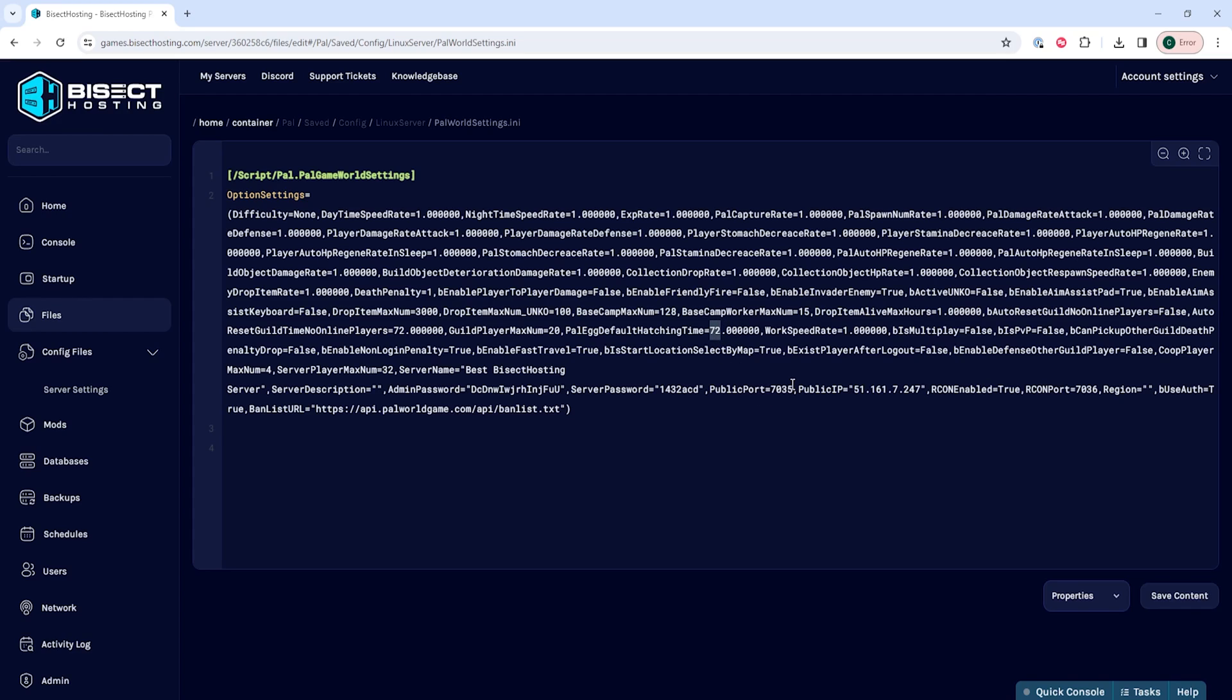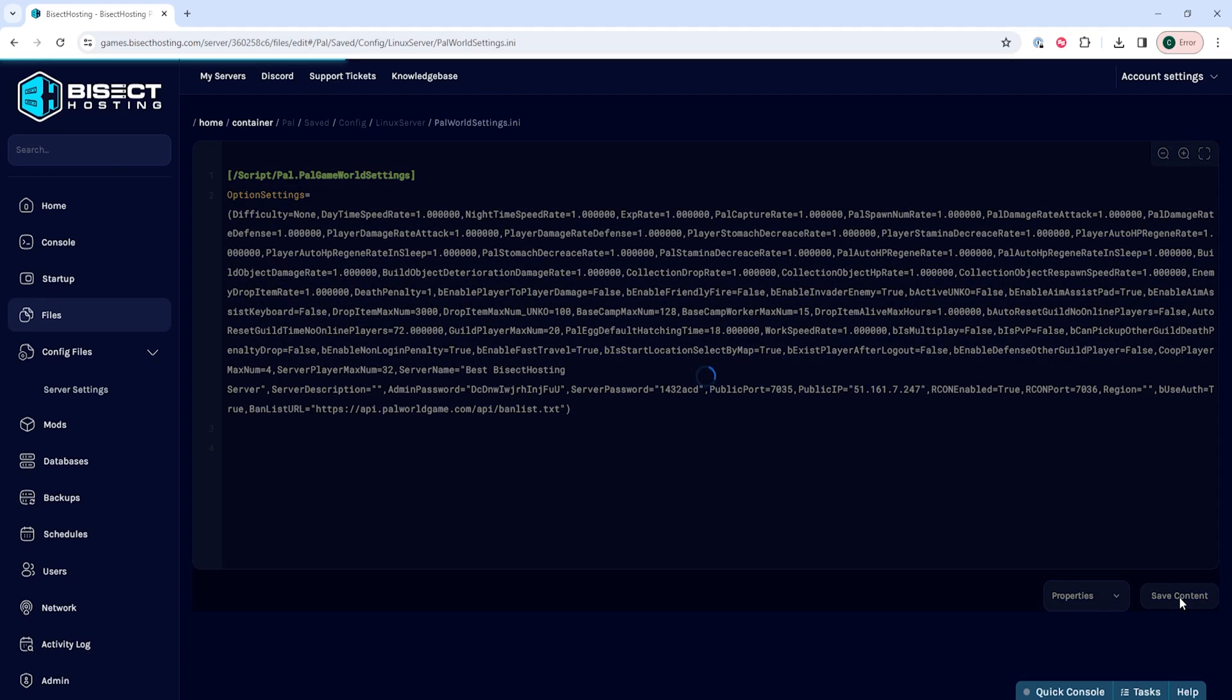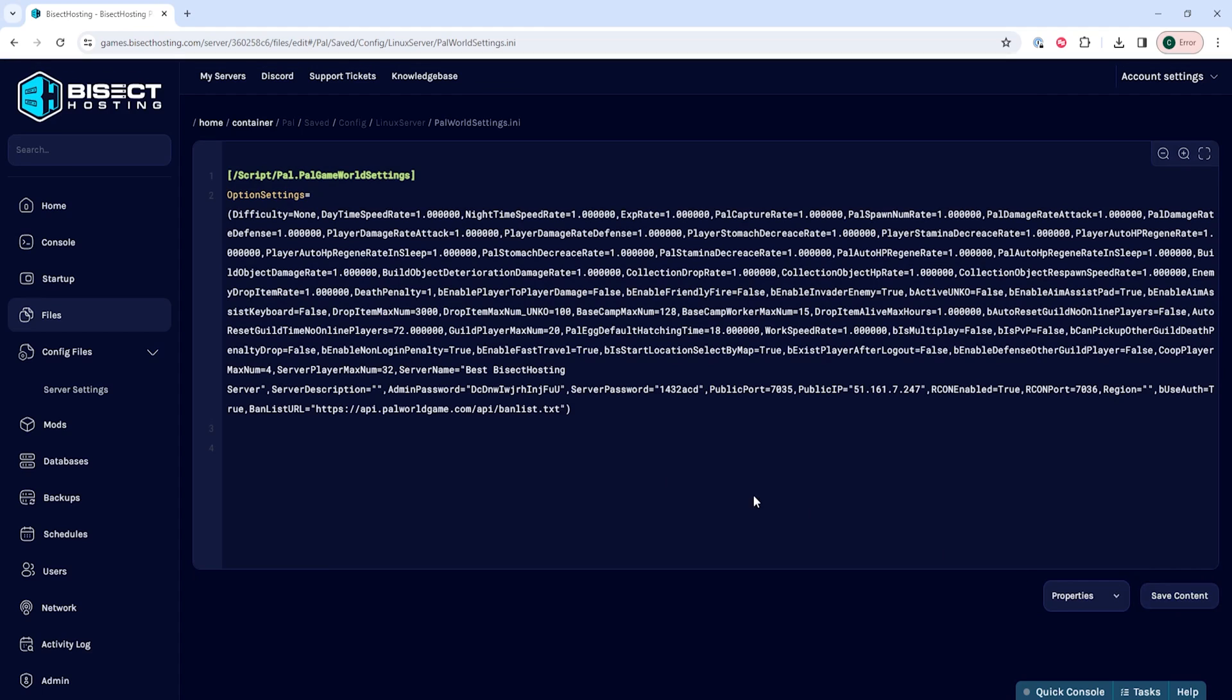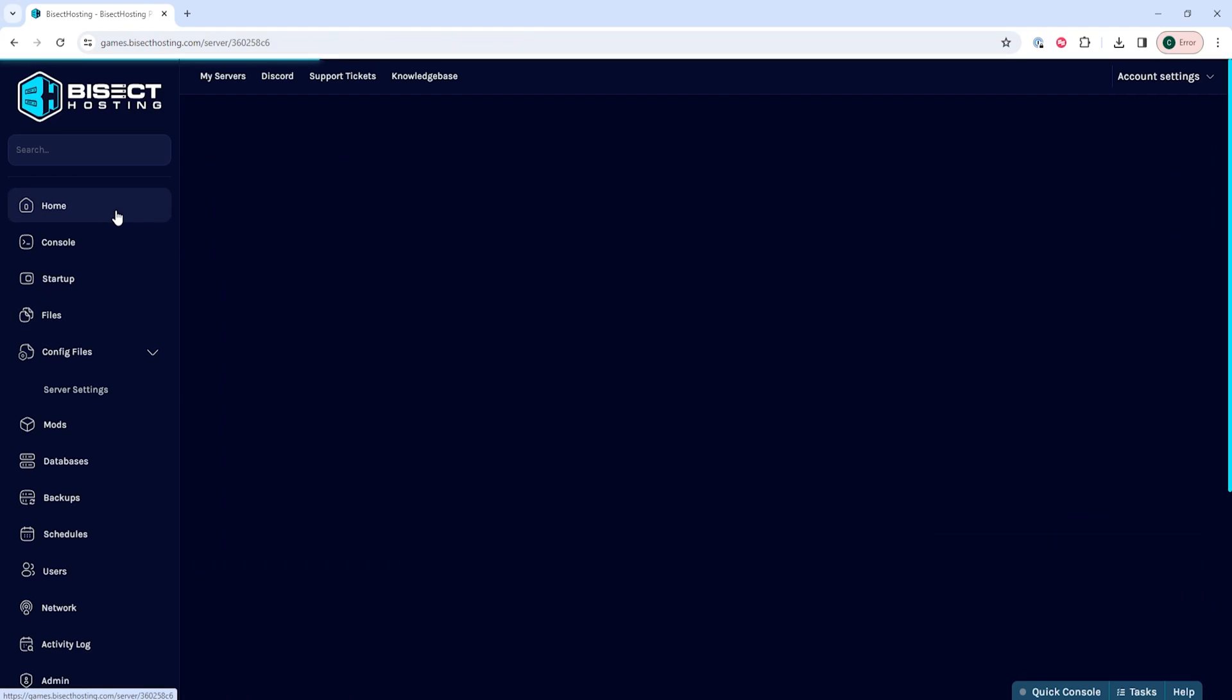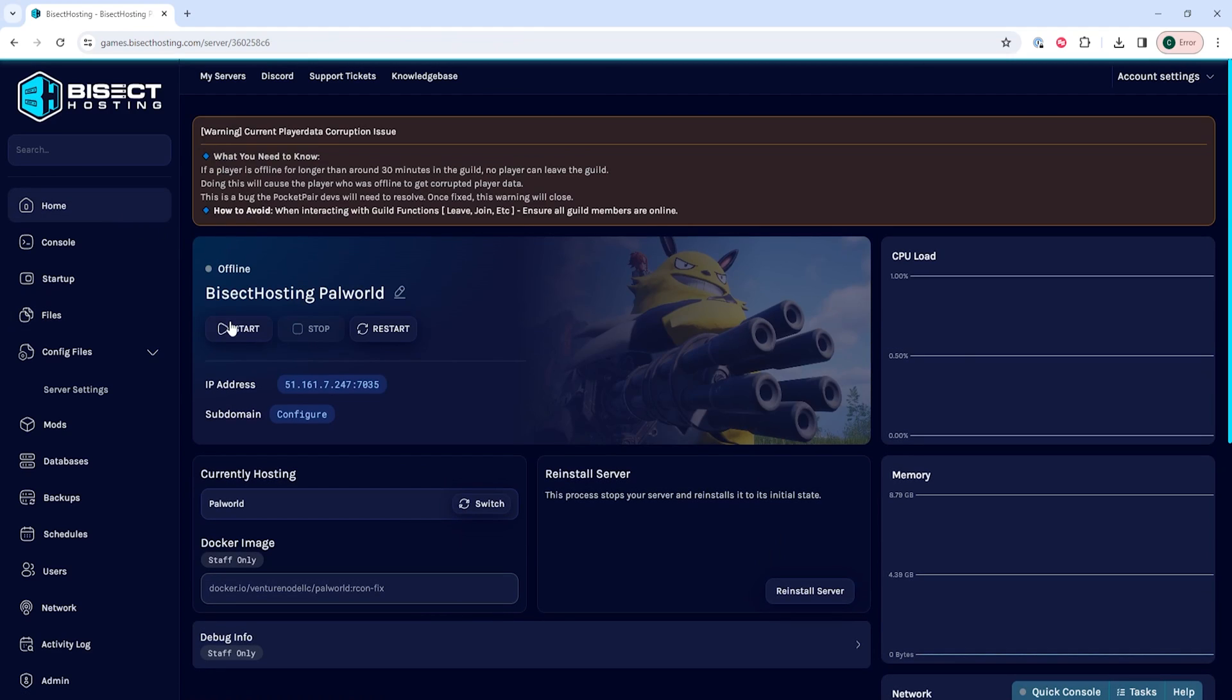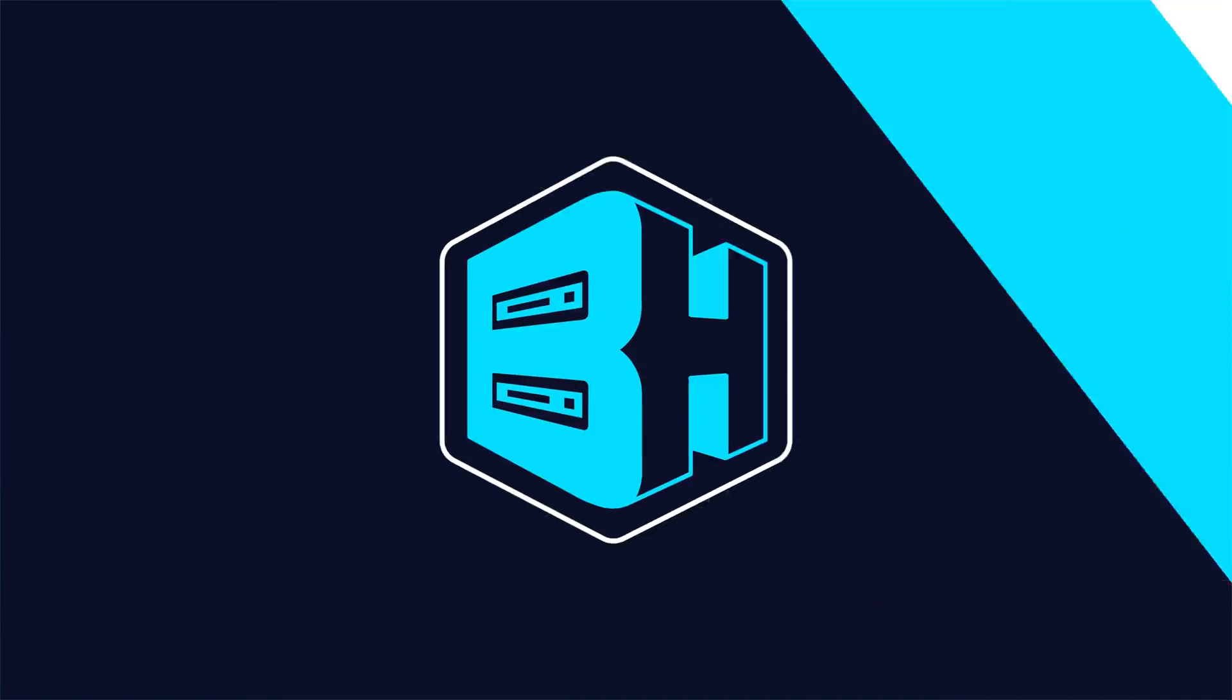We're going to change hours to 18 but you can change it to whatever you would like. Once we've changed that we can choose the save content button. Then we can go back to the home tab, start our server, and we'll have changed the egg hatching speed on our Powerworld server.